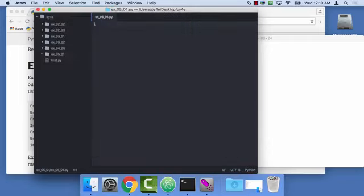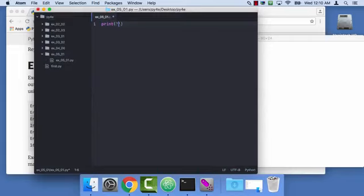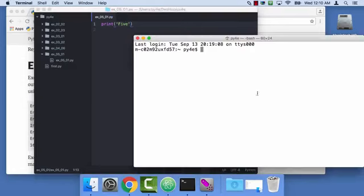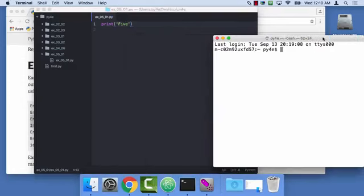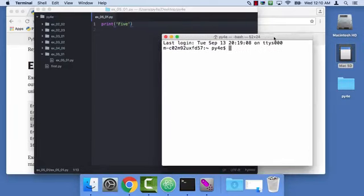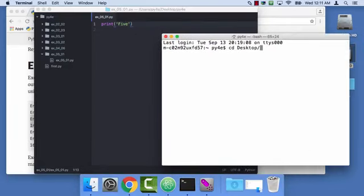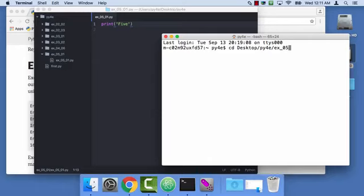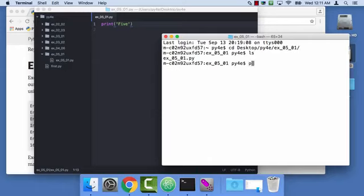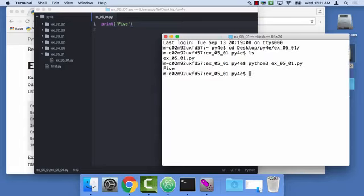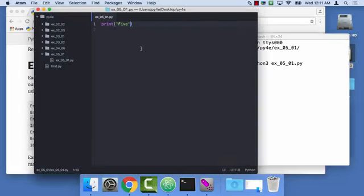I'm gonna start from scratch on this one, instead of adapting another piece of code. I'll say print 5, and I'm gonna do this because now I need to get to the point where I'm in the same folder in this terminal window. So cd Desktop, py4e, and there I am, and I say python3, and there I go. So I'm in good shape.